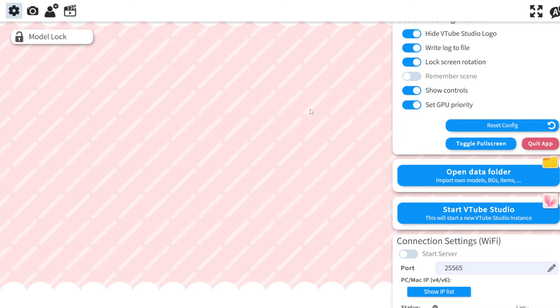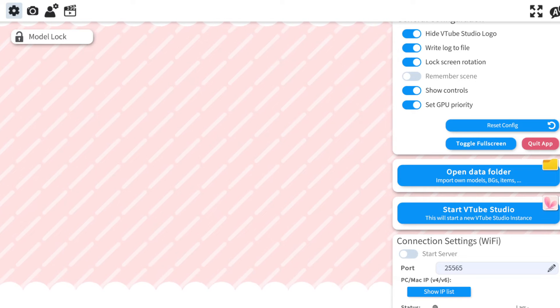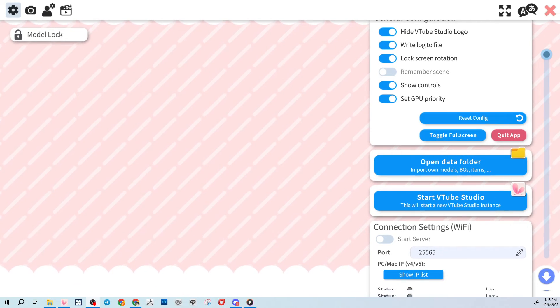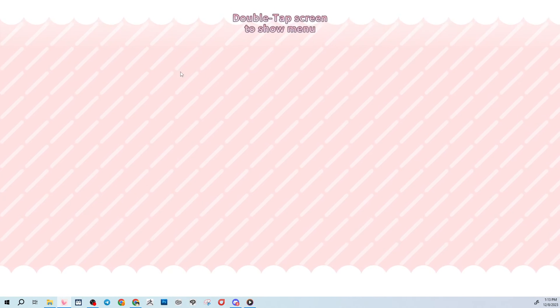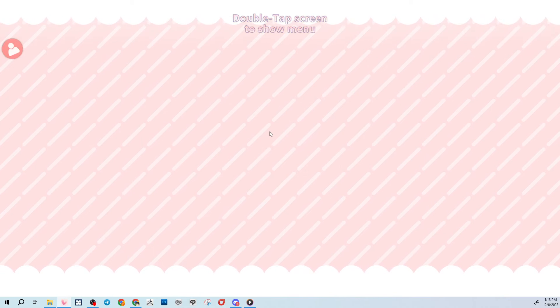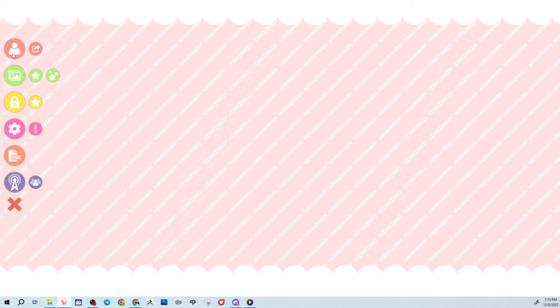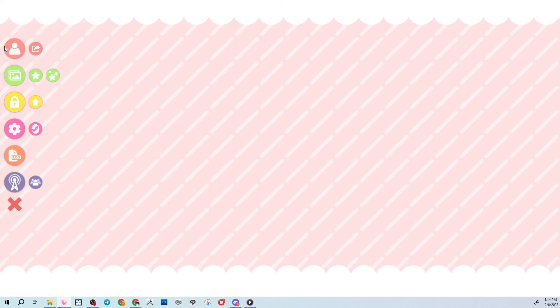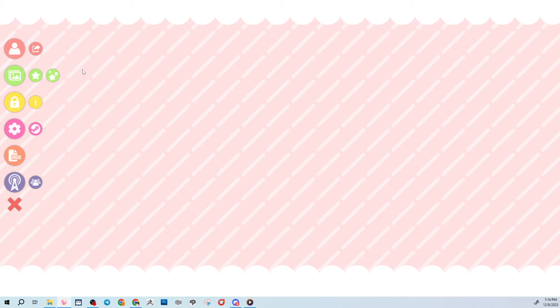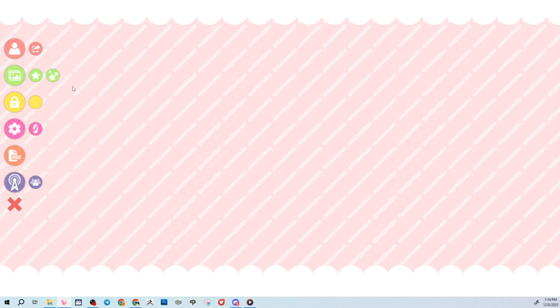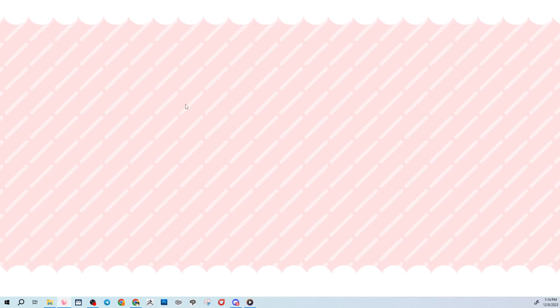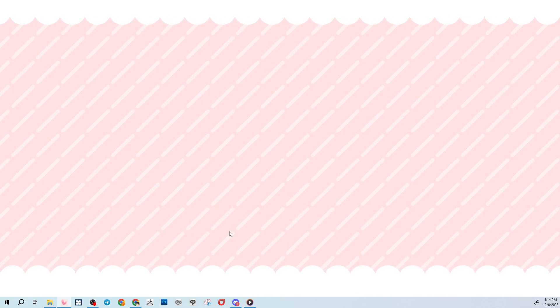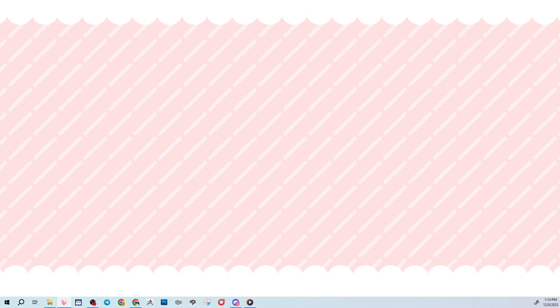But you'll notice that VTube Studio loads without any model in it. I need to press this X button. Let me actually make my VTube window a little smaller so you can see it. I'll need to close this X button and double tap screen to show menu. This icon here is where your models will load. So you'll need to check the next tutorial on where to install those model files so that you'll actually be able to use the model in VTube Studio.